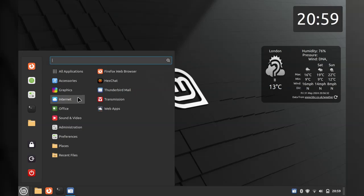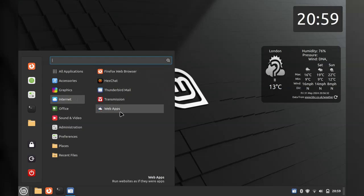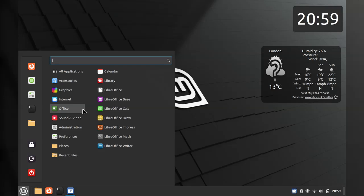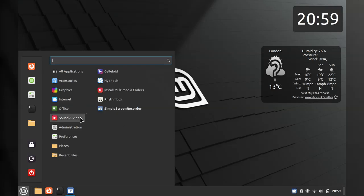Under internet, we have Firefox and Thunderbird. We have HexChat and Transmission. We also have LibreOffice Suite installed. We have the Media Codec installer from earlier, as well as Rhythmbox and a couple of other players.